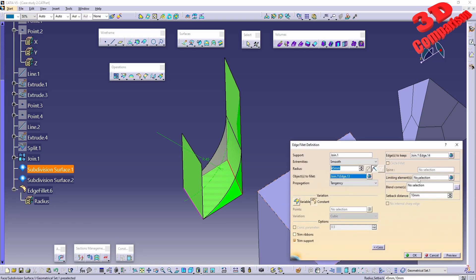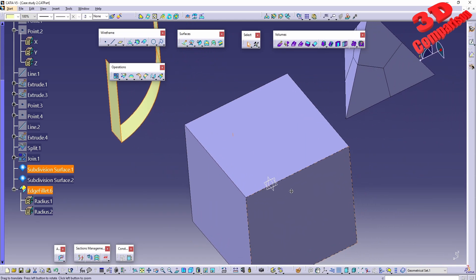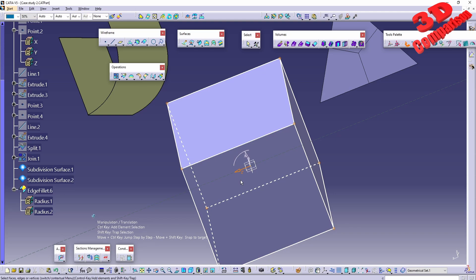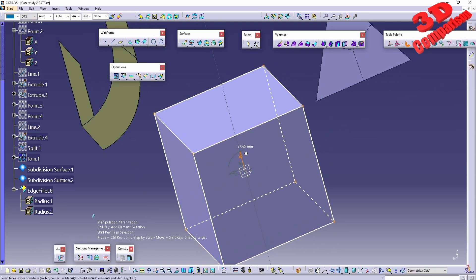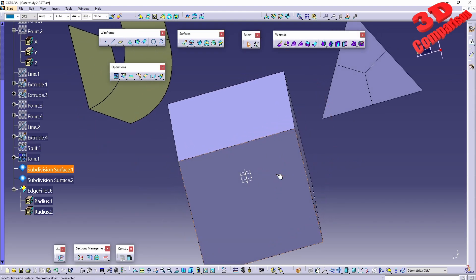We can also add limiting elements as seen previously. Now let's look at the blend corner option. The variation icons shown here are surface icons since CATIA recognizes these as surfaces — constant and variable edge fillet icons are shown accordingly. This object was created using Imagine & Shape, which means it can be moved, scaled, and also have edge fillets applied.